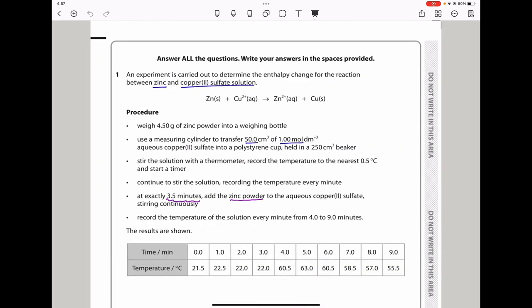Question 1 says an experiment is carried out to determine the enthalpy change for the reaction between zinc and copper 2 sulfate solution. The procedure: weigh 4.5 grams of zinc powder into a weighing bottle and use a measuring cylinder to transfer 50 cm³ of 1 mol/dm³ aqueous copper 2 sulfate into a polystyrene cup held in a 250 cm³ beaker. Stir the solution with a thermometer and record the temperature to the nearest 0.5°C and start a timer. Continue to stir the solution, recording the temperature every minute.